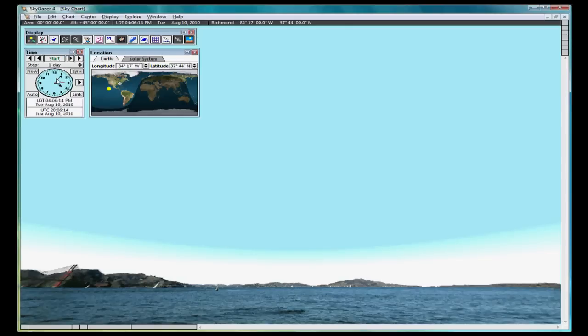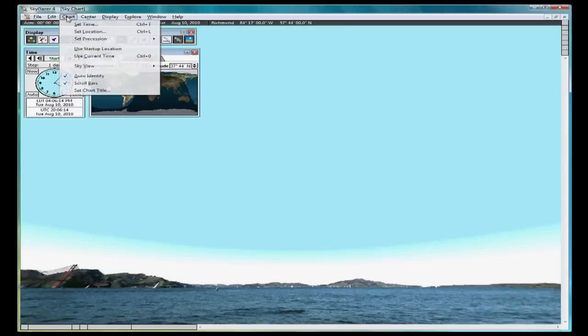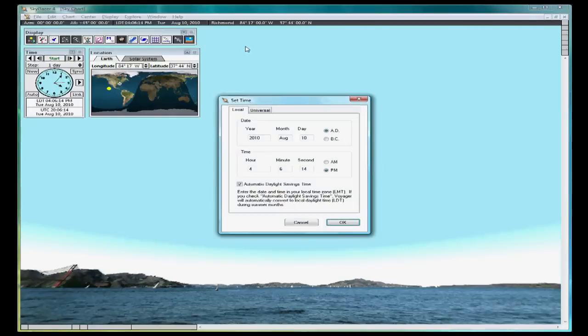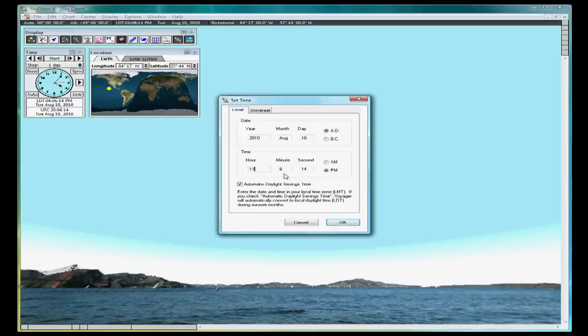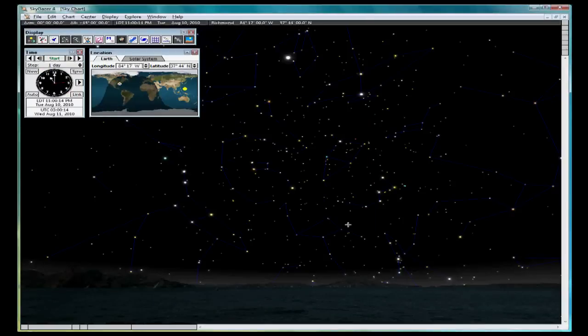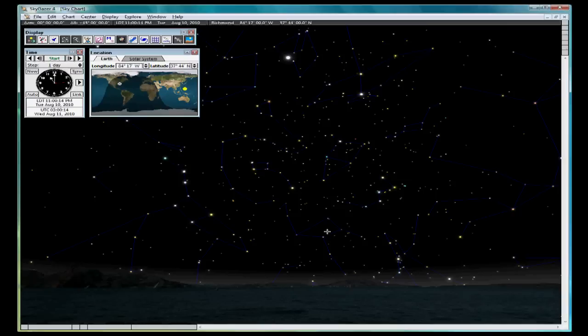We can set the time here directly from the time panel or we can go to Chart, Set Time. 11 p.m.